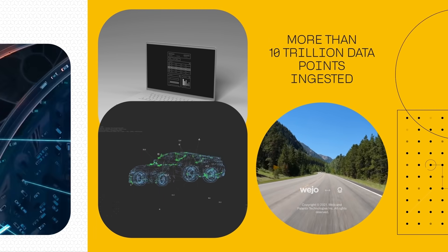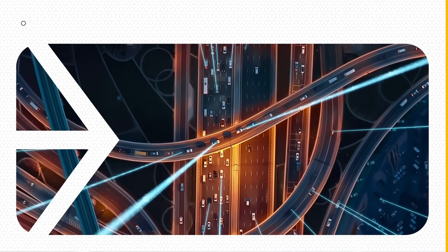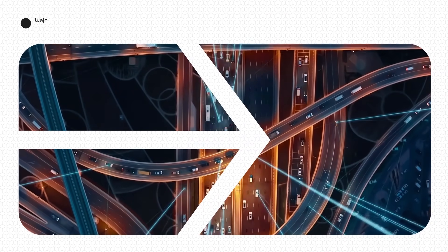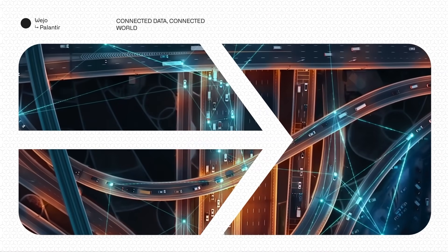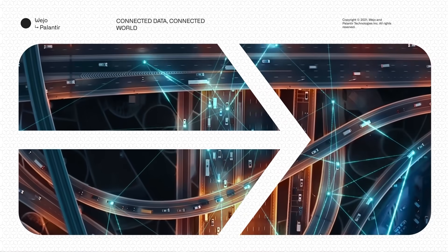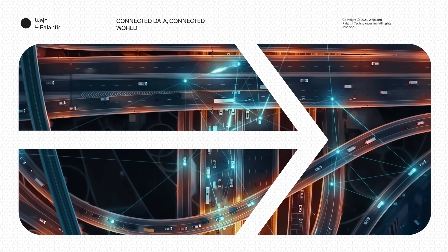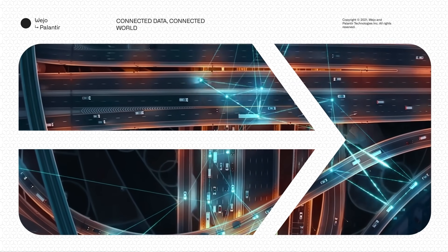A new partnership with Palantir is unlocking the potential of a connected auto industry and defining the future of mobility.